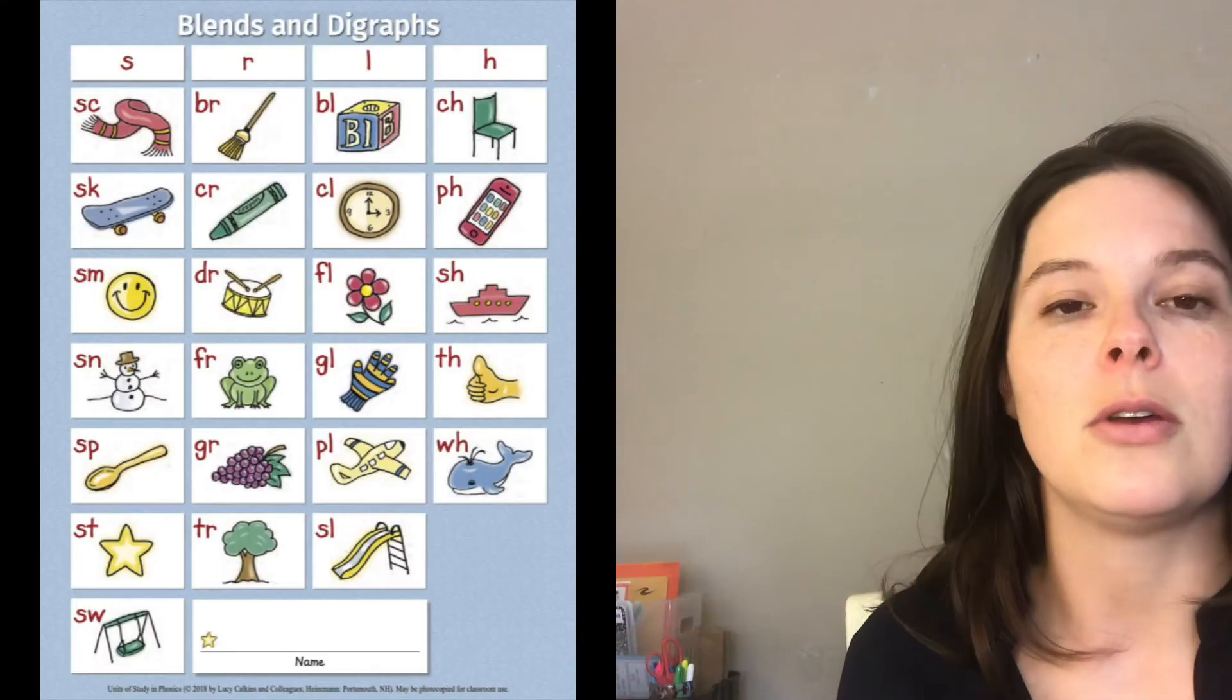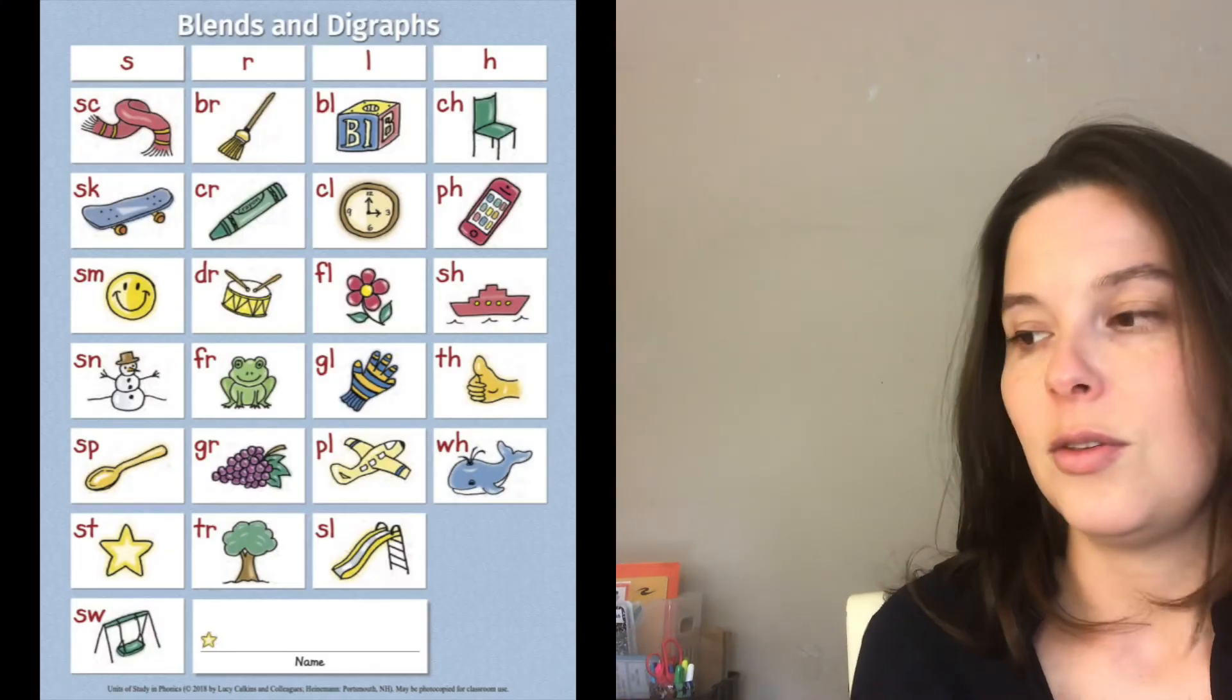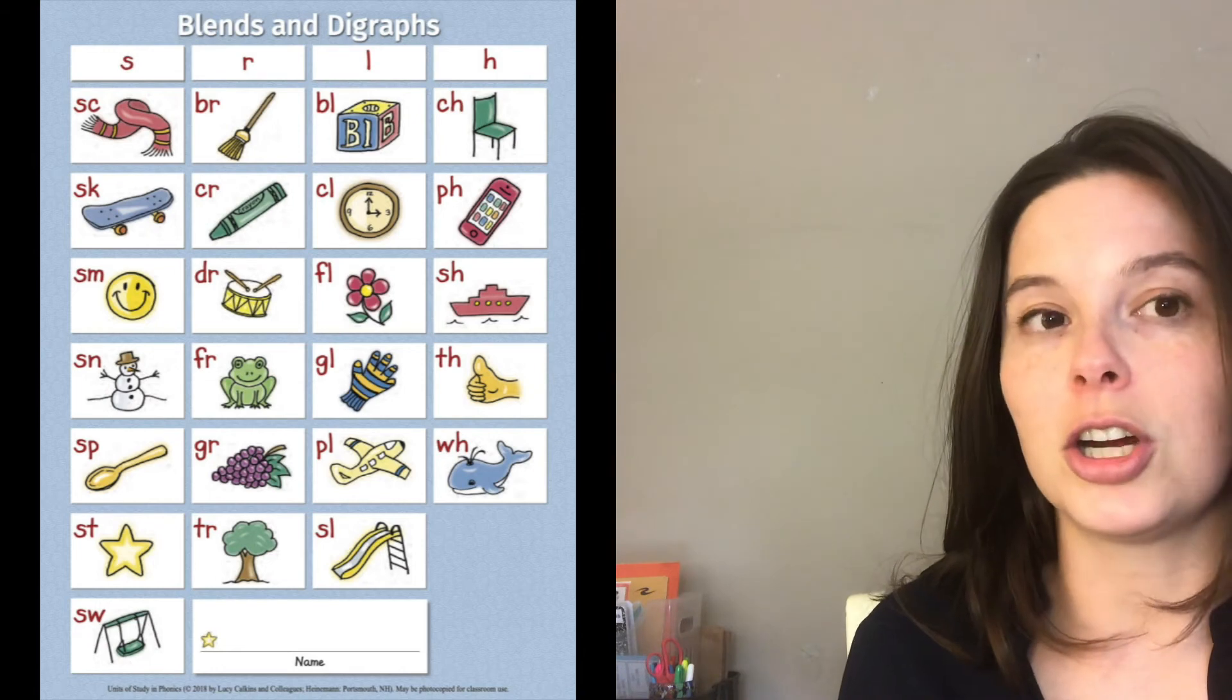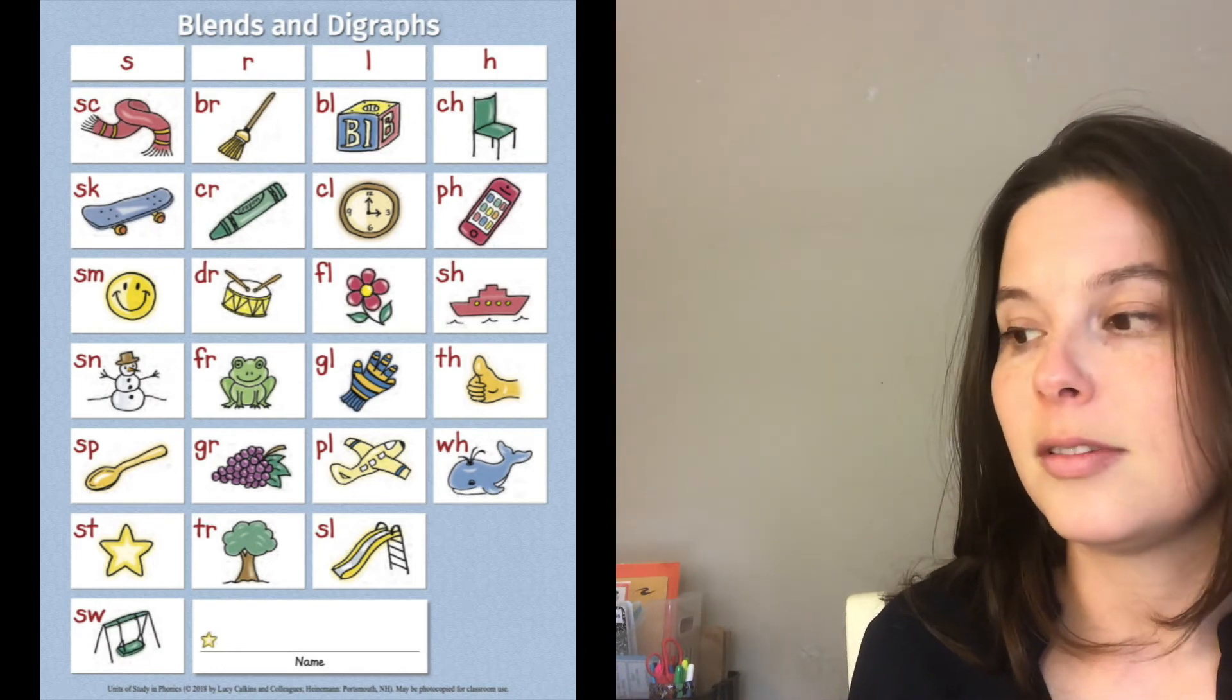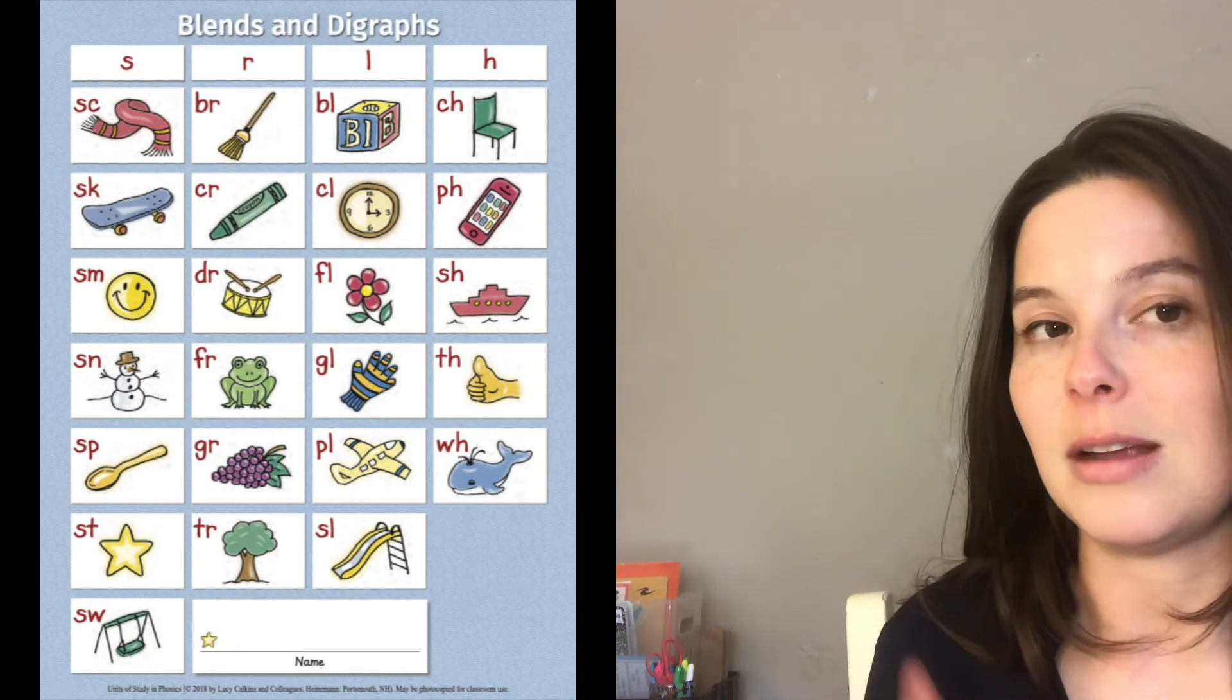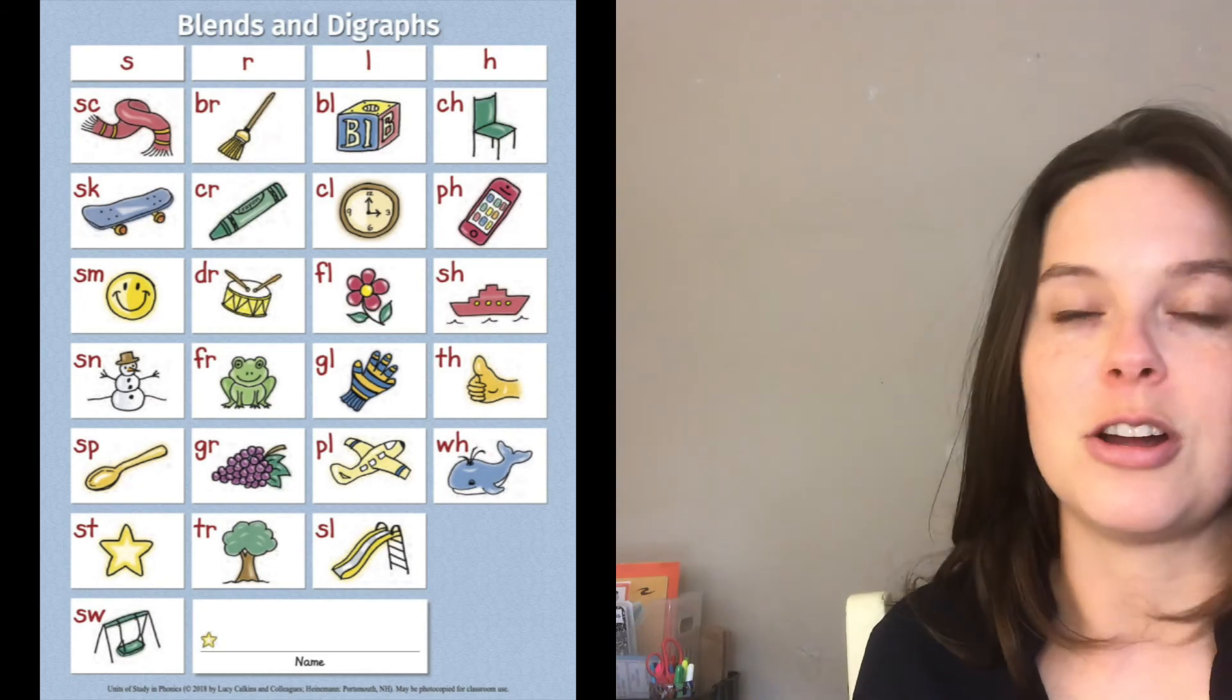Another really helpful trick is to think about or maybe look back to our blend chart. Grrr, like in grape - that's the one I'm going to think of when I think of a dog growling.